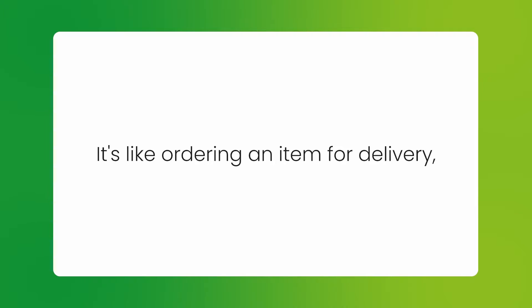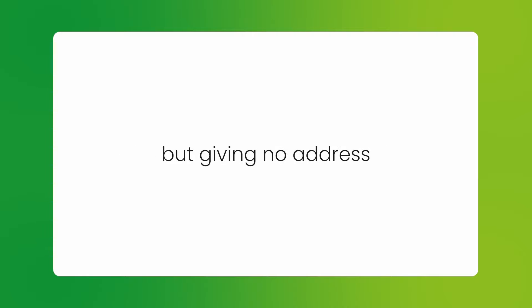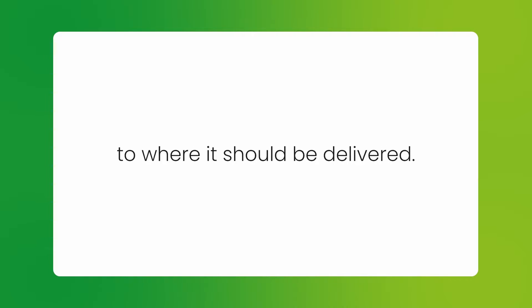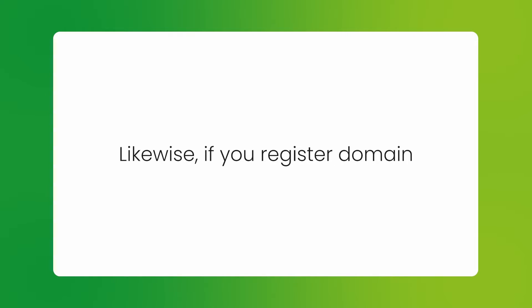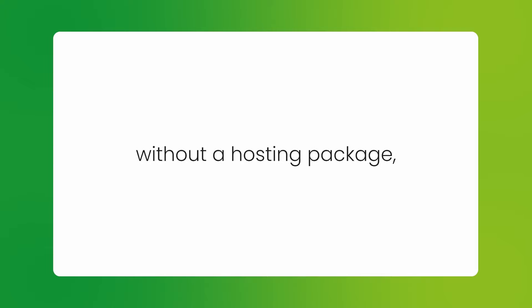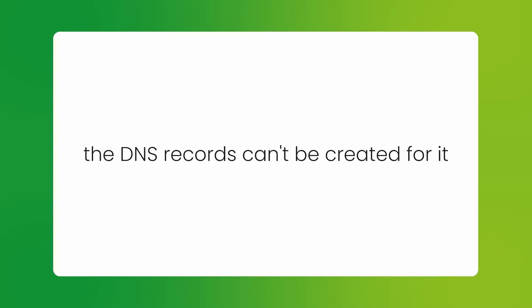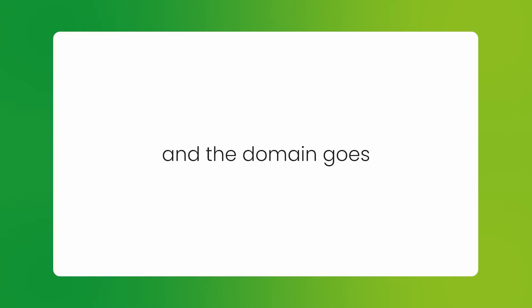It's like ordering an item for delivery, but giving no address to where it should be delivered. Likewise, if you register a domain without a hosting package, the DNS records can't be created for it, and the domain goes into server hold status.